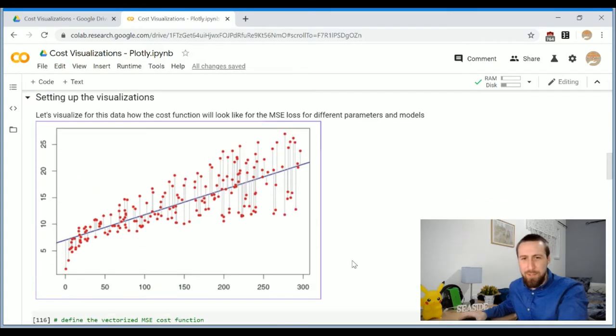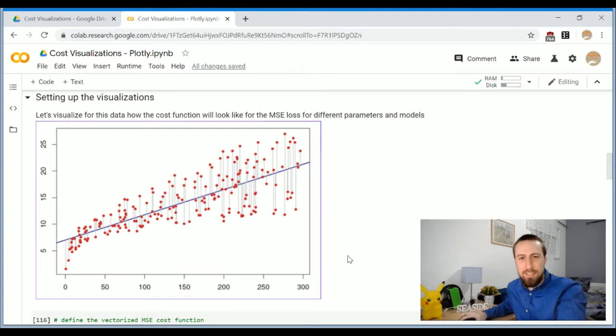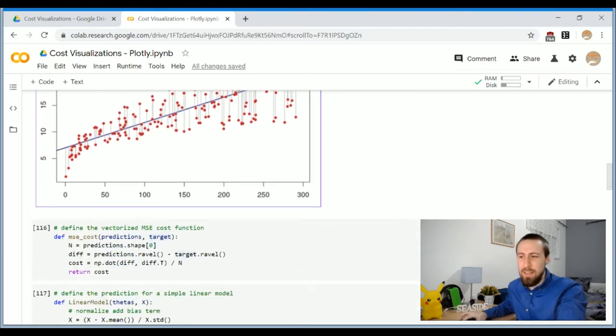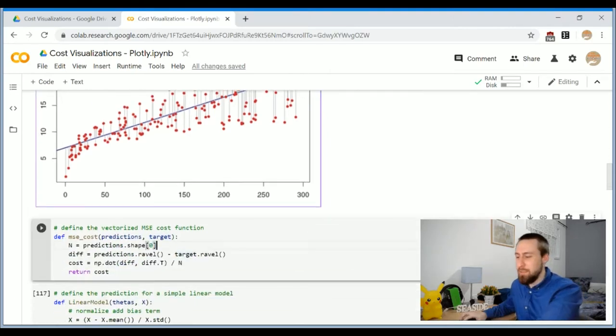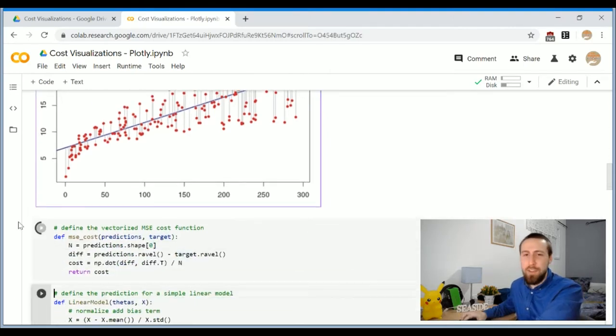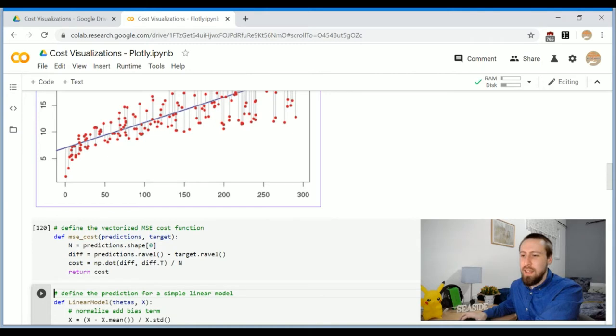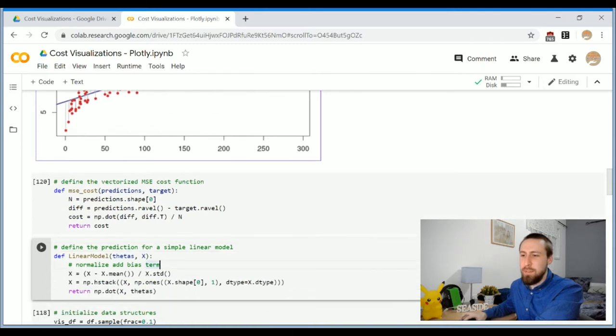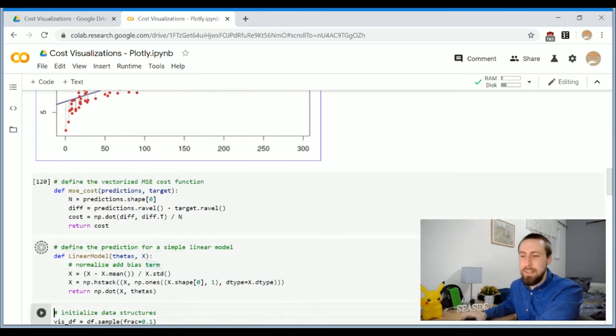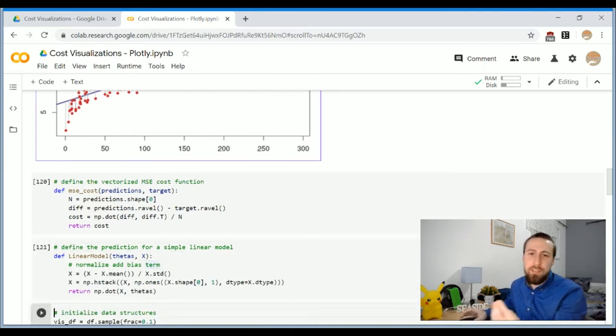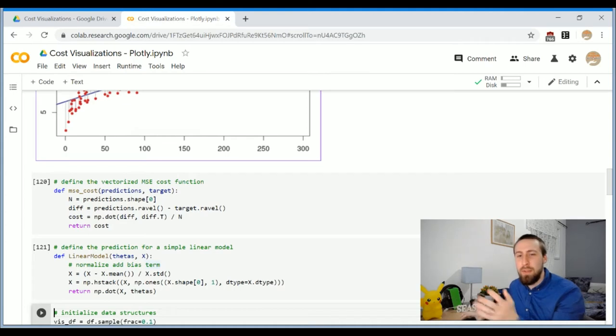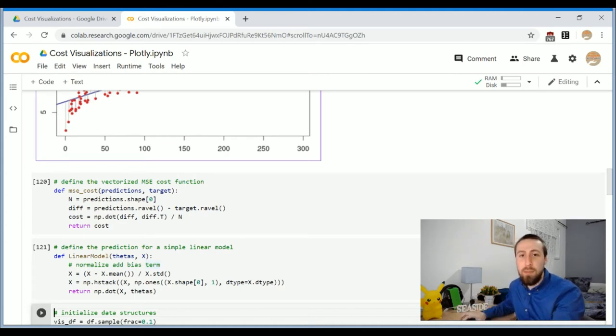I'm sure you can solve this easily, but let's visualize this problem. So I'm defining the cost function here, the MSE. And I'm defining here the linear model. This will take an intercept and the slope and will apply it on all the data points to make predictions.